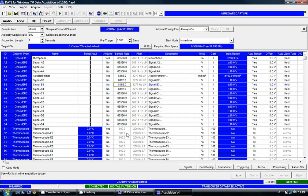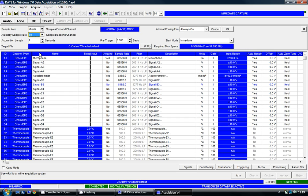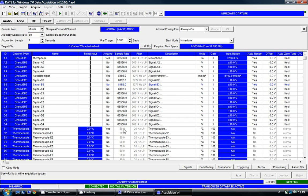My thermocouple is currently sampled at 500 samples per second per channel. I'd like to reduce this, and to do this I can select the auxiliary sample rate and all of the different values available there. I'm going to select 50, click OK, and you'll see that the sample rate for the thermocouples has now changed as well.